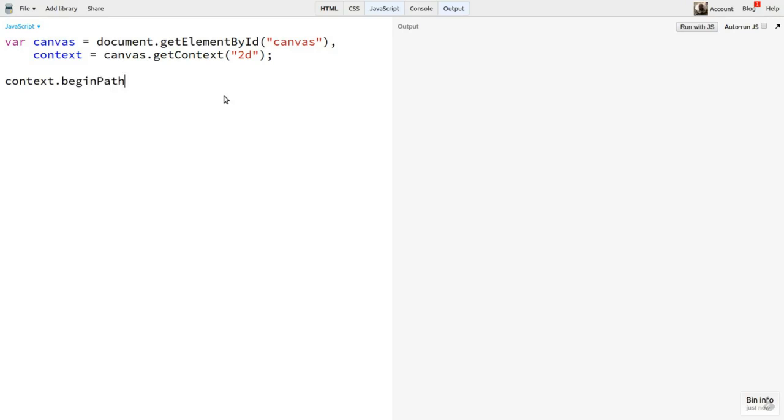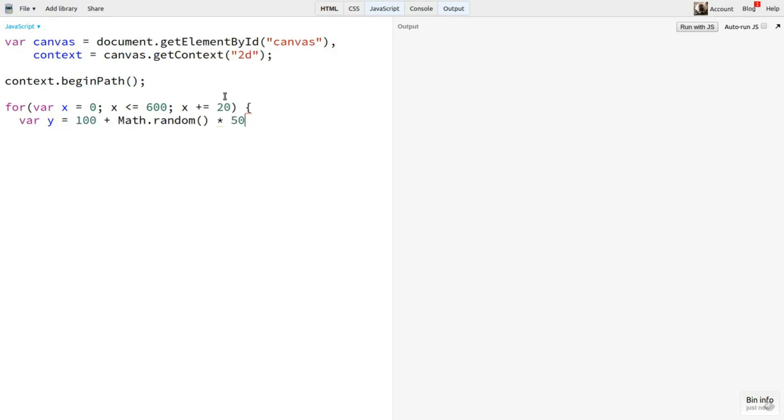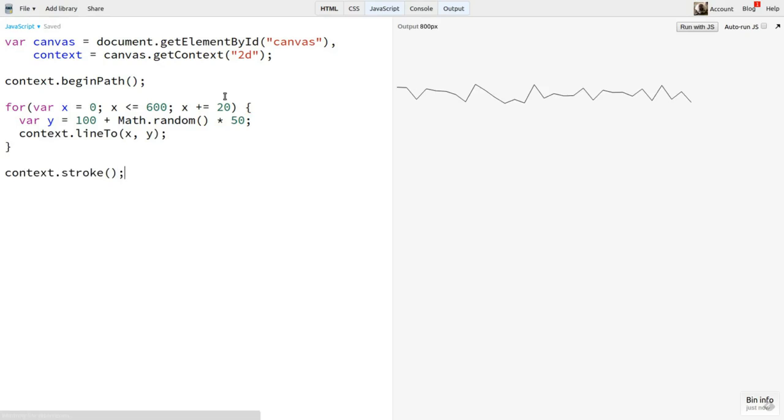I've got a canvas on the stage here, and I'm just going to loop through on X from 0 to the size of the canvas, 600. And draw a line to a randomly chosen point on the y-axis. There you go. Not a very elaborate landscape, but it'll do for demonstration purposes.